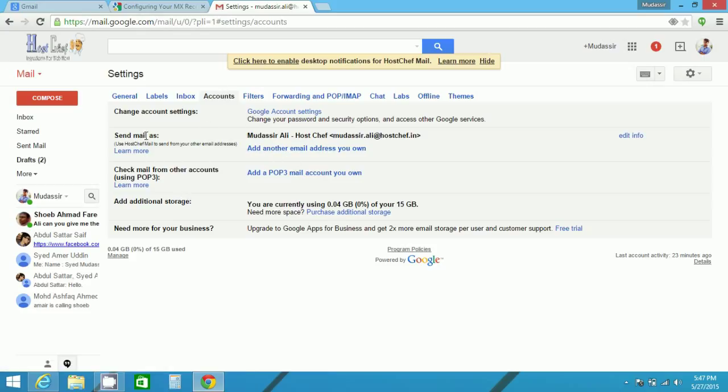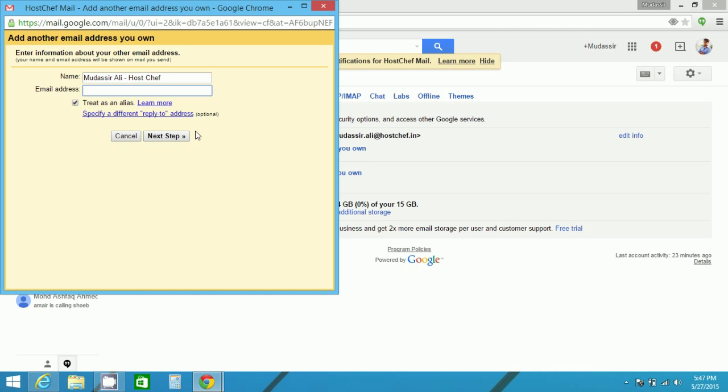Send mail as. My basic is use hostsef mail to send from your other email addresses. My basic is set as hostsef. Now I want to create an alias. Click on add another email address. Here, for example, in the name, I will select as Mudassir Ali and domain, I will take as whenyoujoin, as I have already added that.